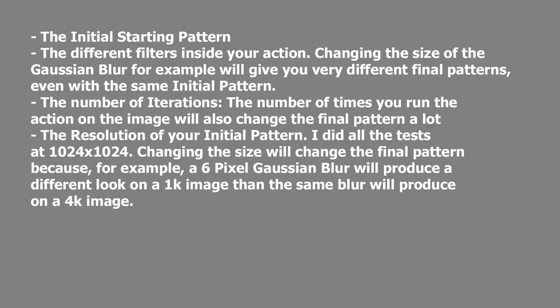So using what we've learned, I've made a series of reaction diffusion Photoshop actions, and then have tried them on a number of different types of base images to achieve a variety of interesting results.